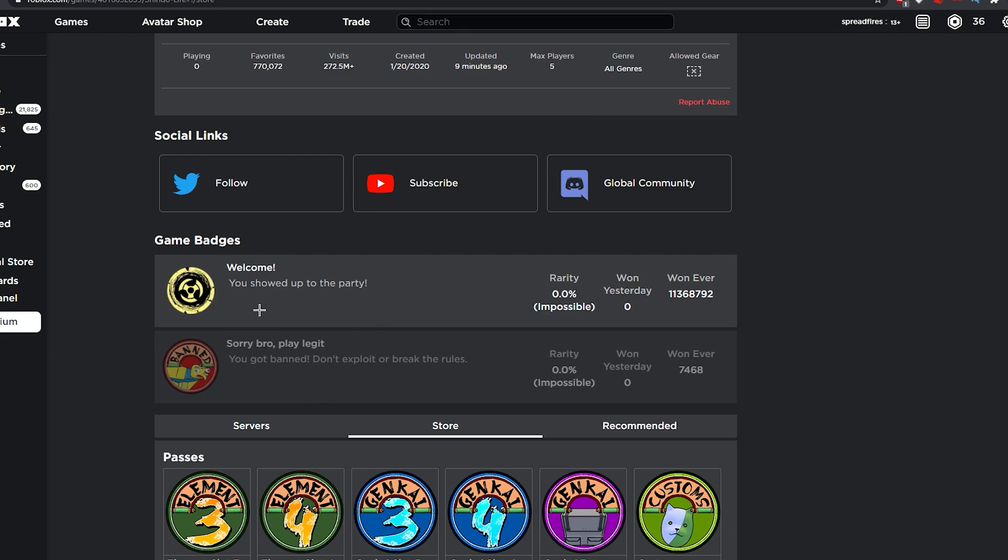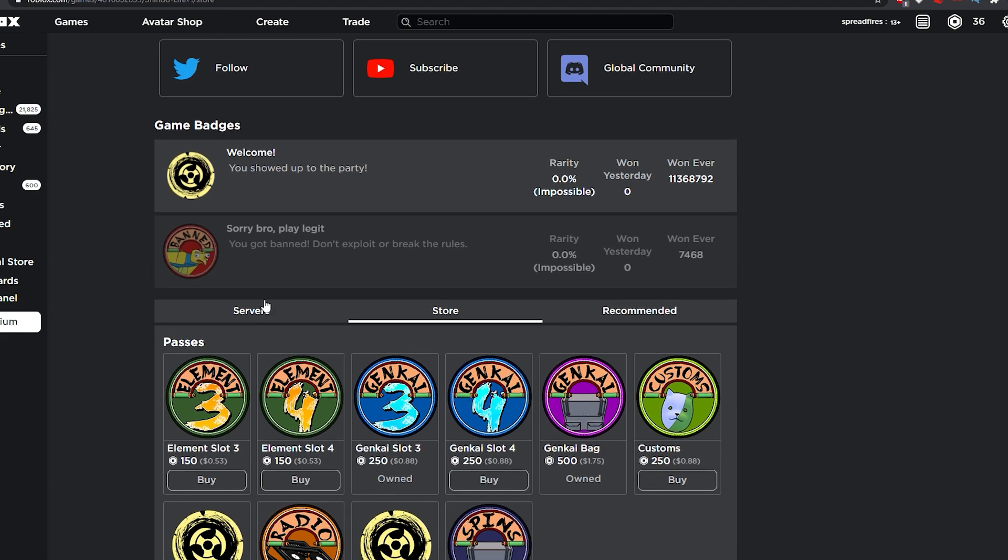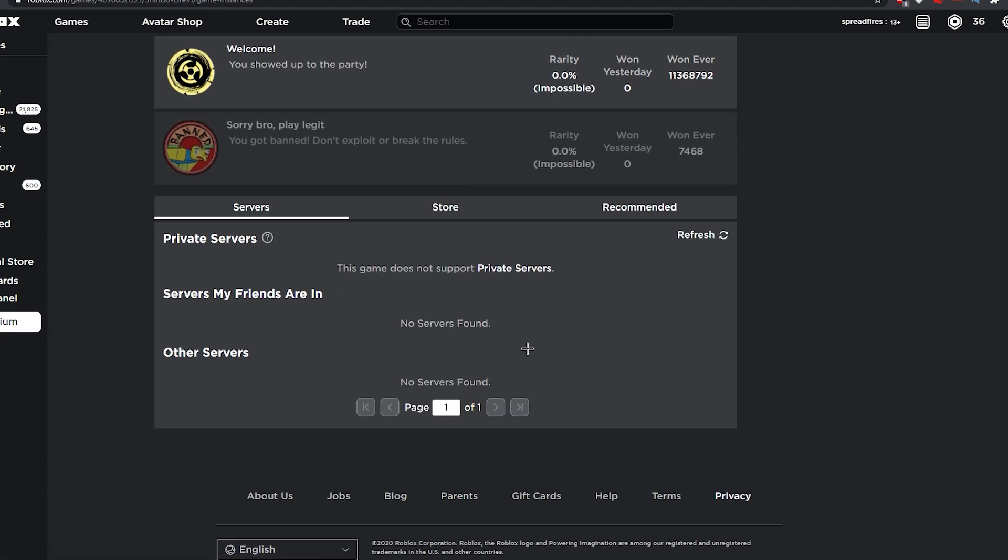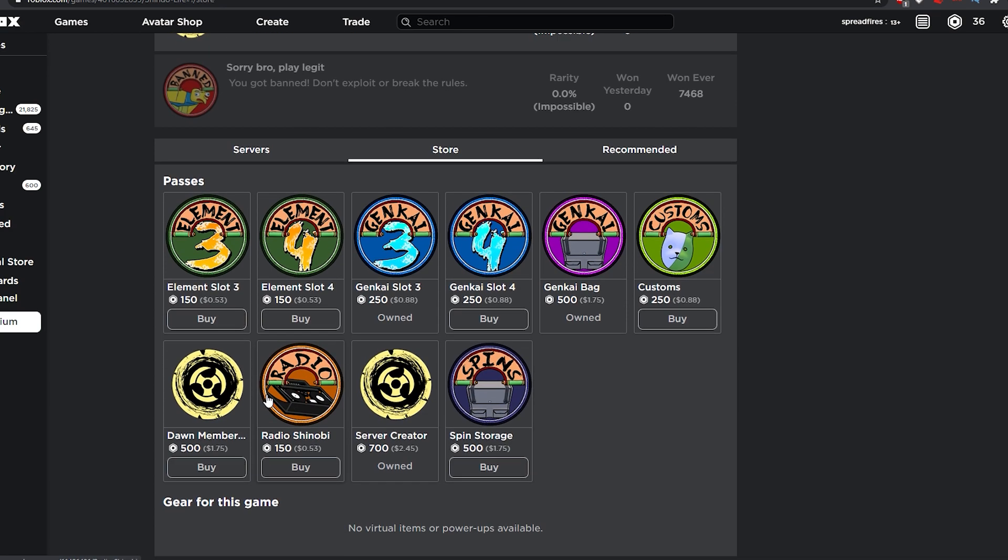The badges, the first badge, the welcome badge has been changed a bit. So yeah, I think they're probably gonna add a new one or something. There's some changed or new game passes. Server Creator got changed to Dawn Member.